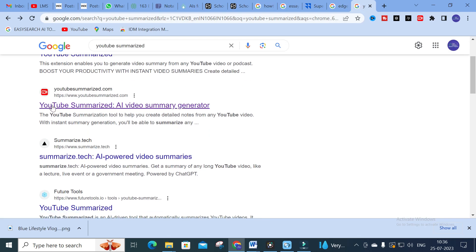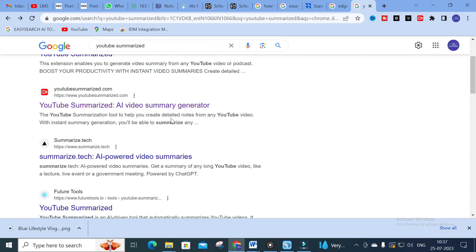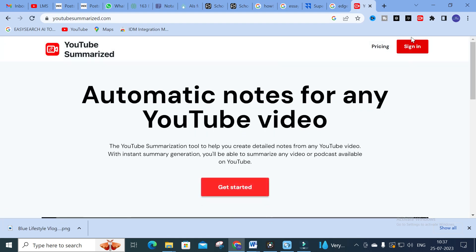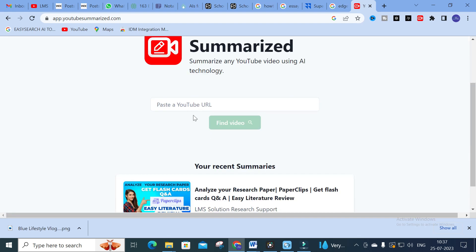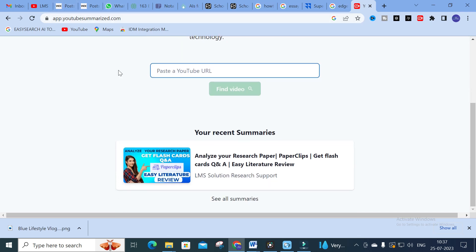This is a video summary generator — a YouTube summarization tool to help you create detailed notes from any YouTube video. With instant summary generation, you will be able to summarize any content. Just click on it and get started.